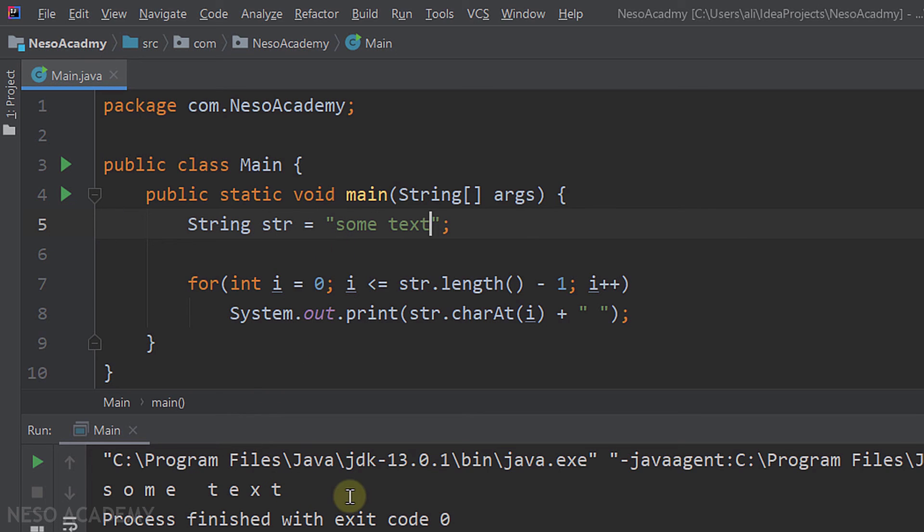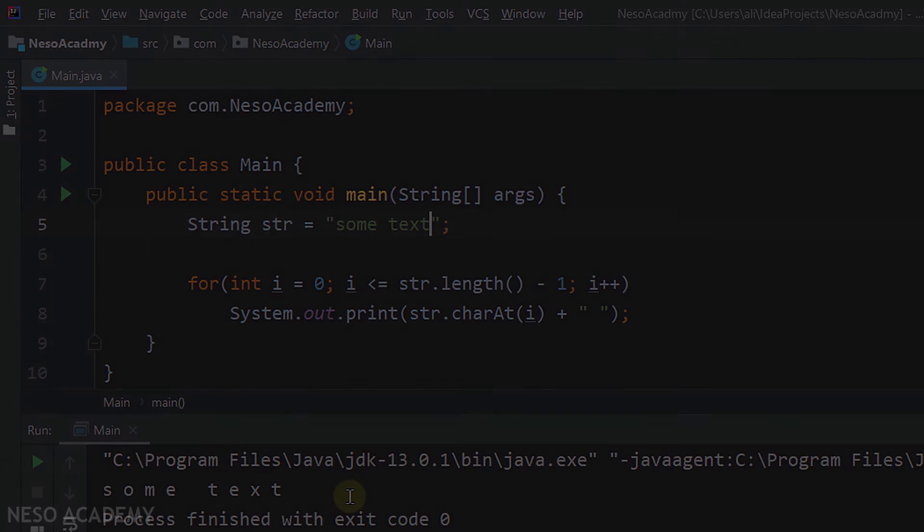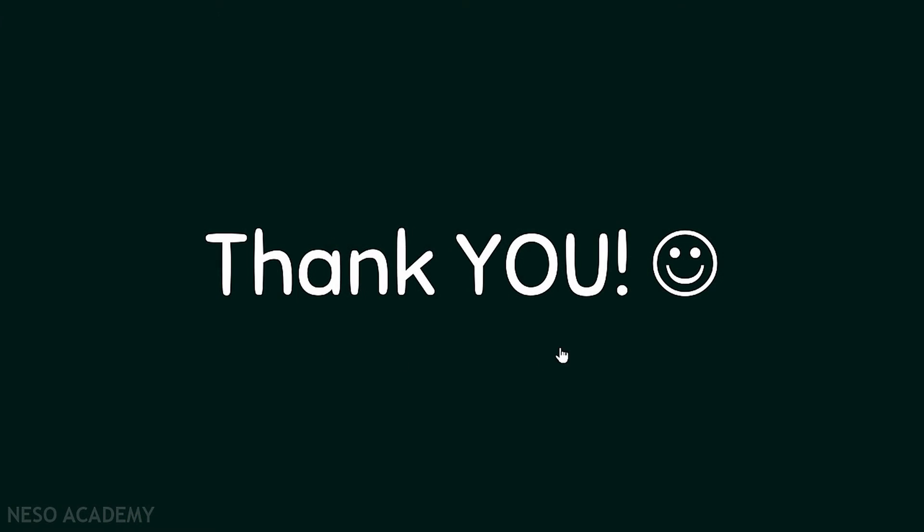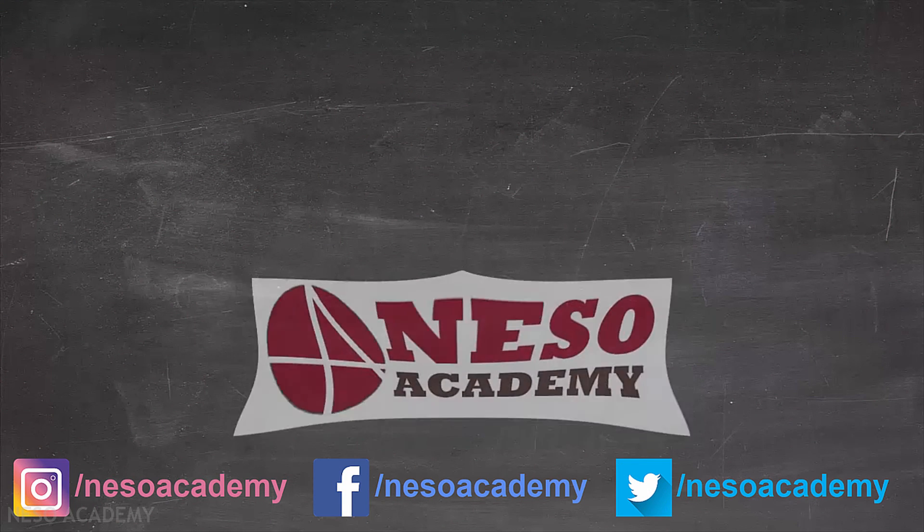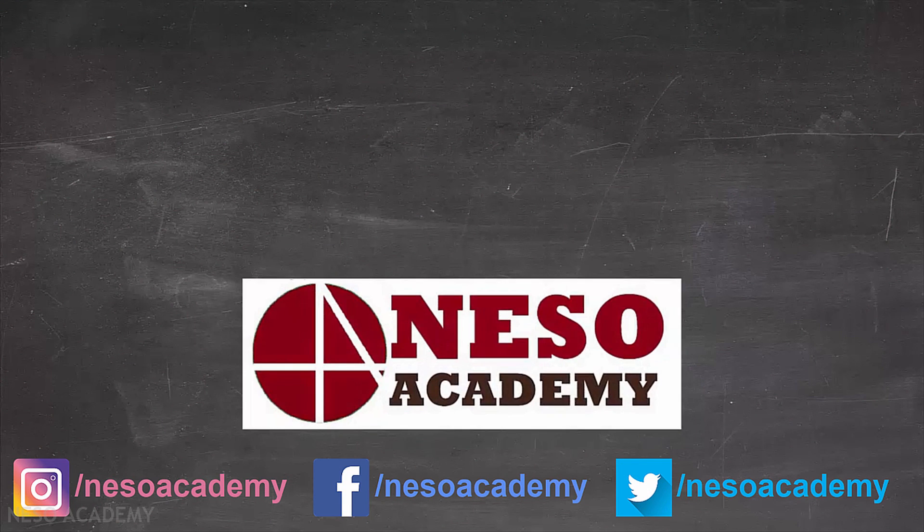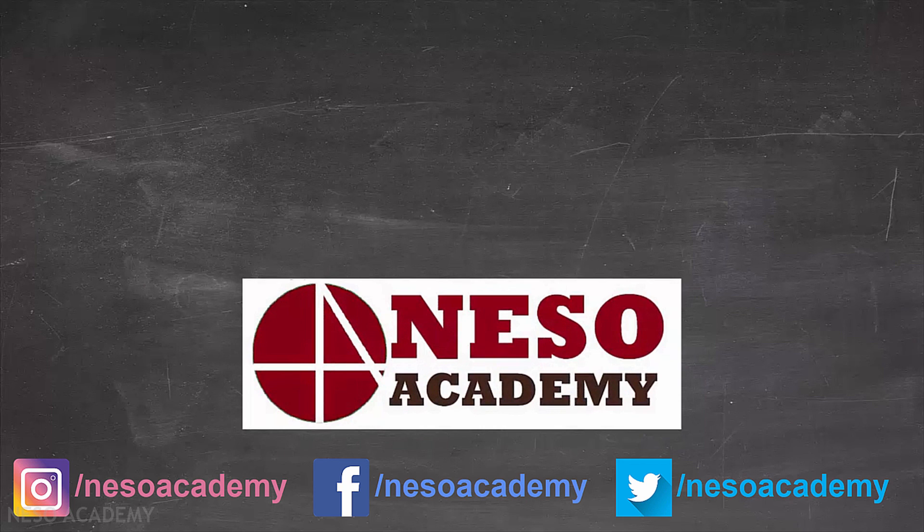So this exercise is to show you that we can iterate over a string. So this is it. Thanks for watching, and I'll see you in the next video. Bye.